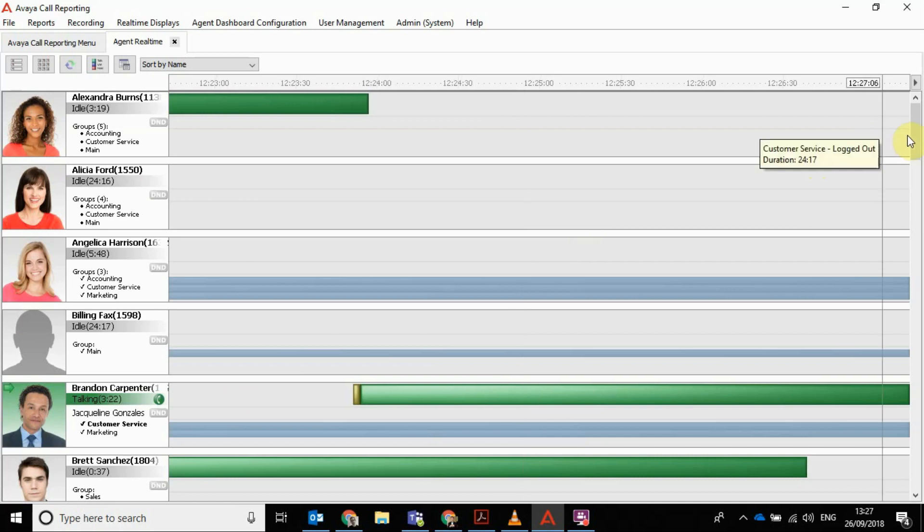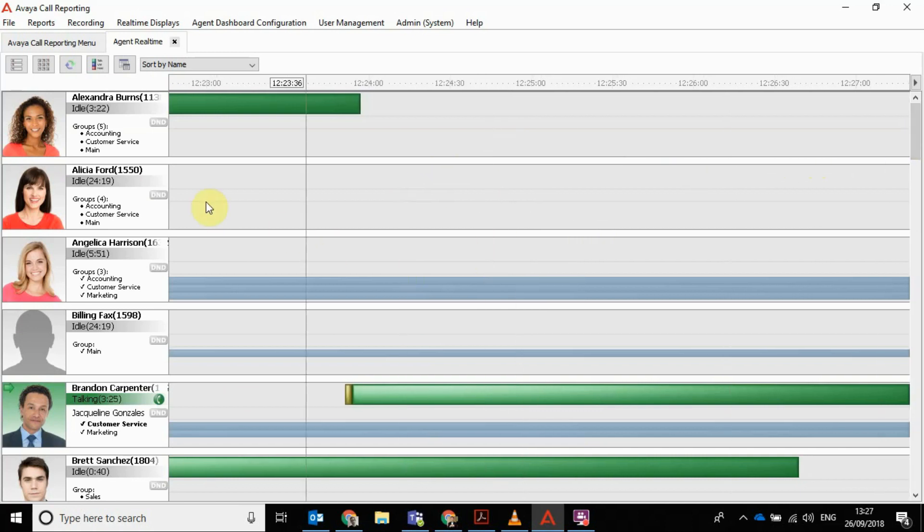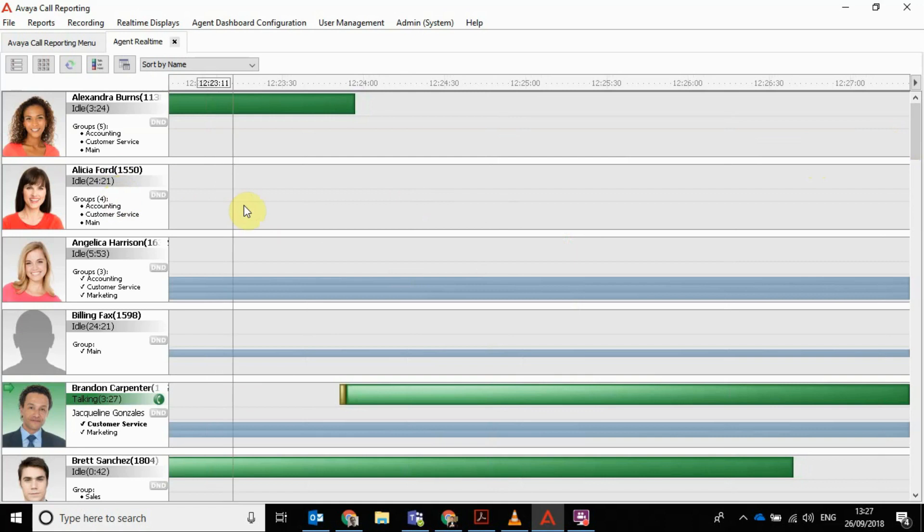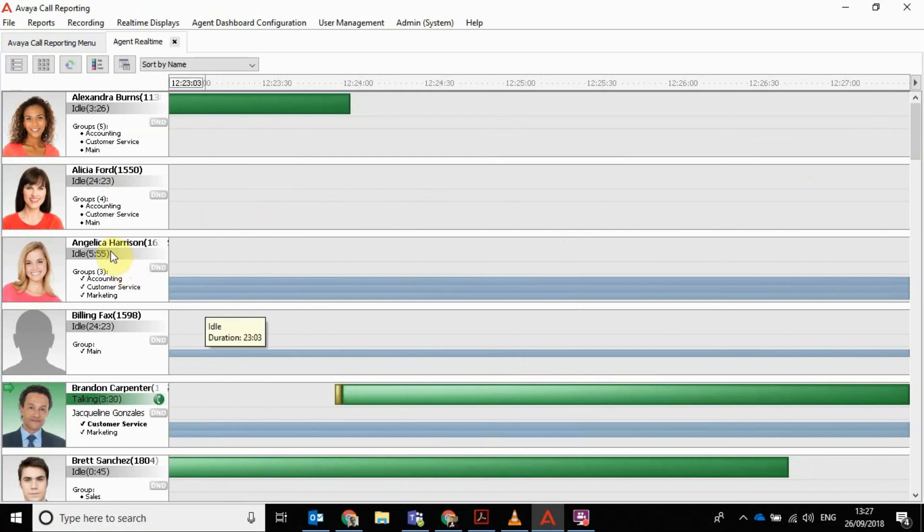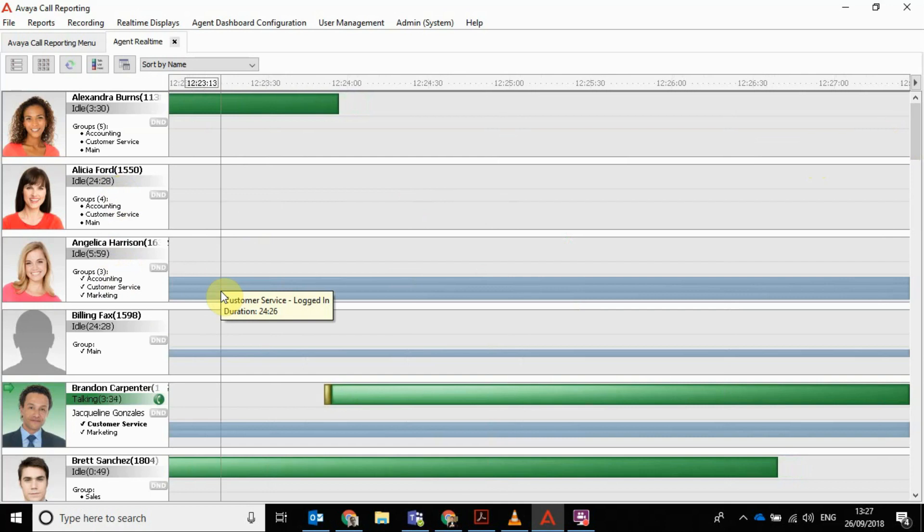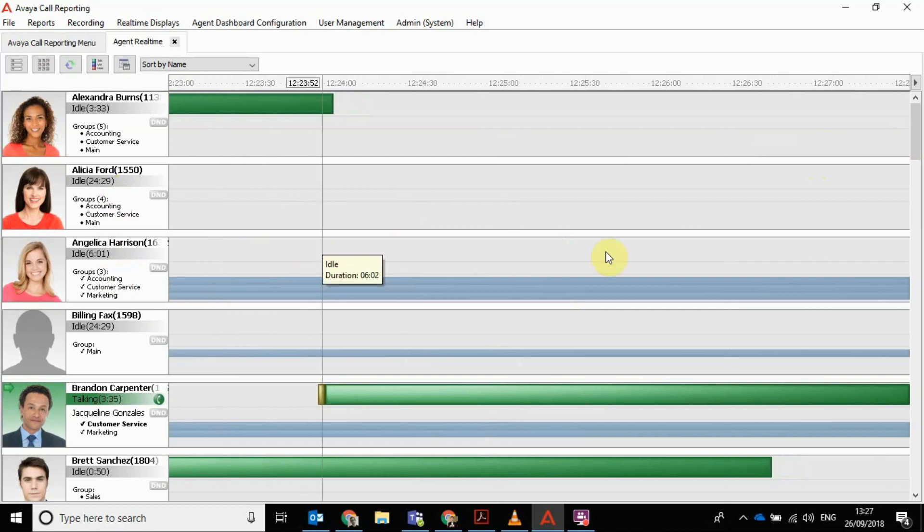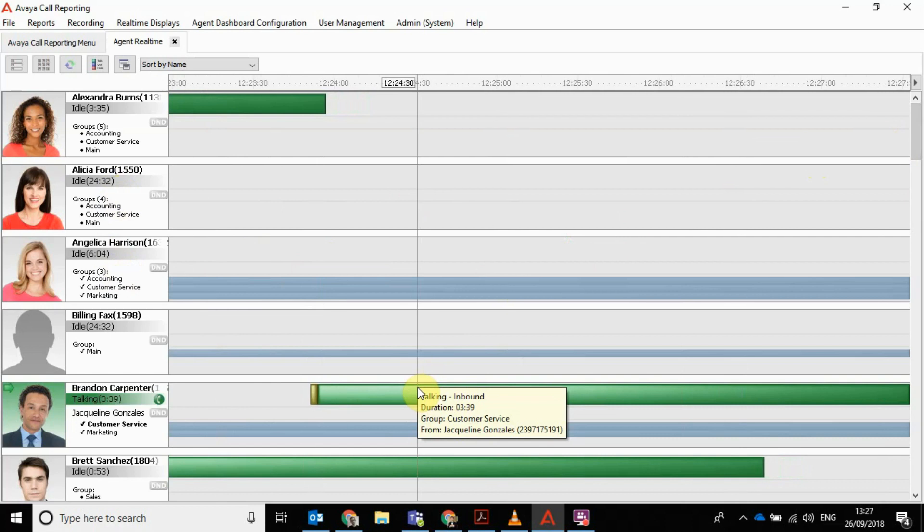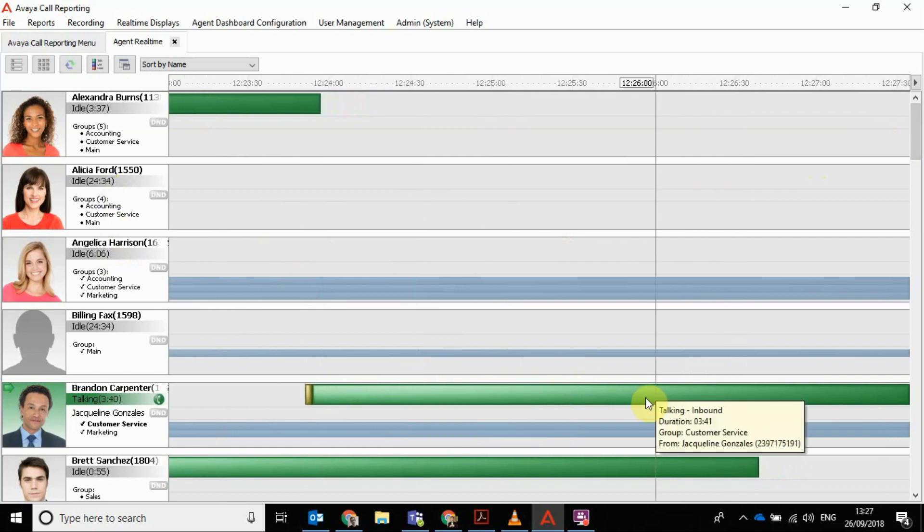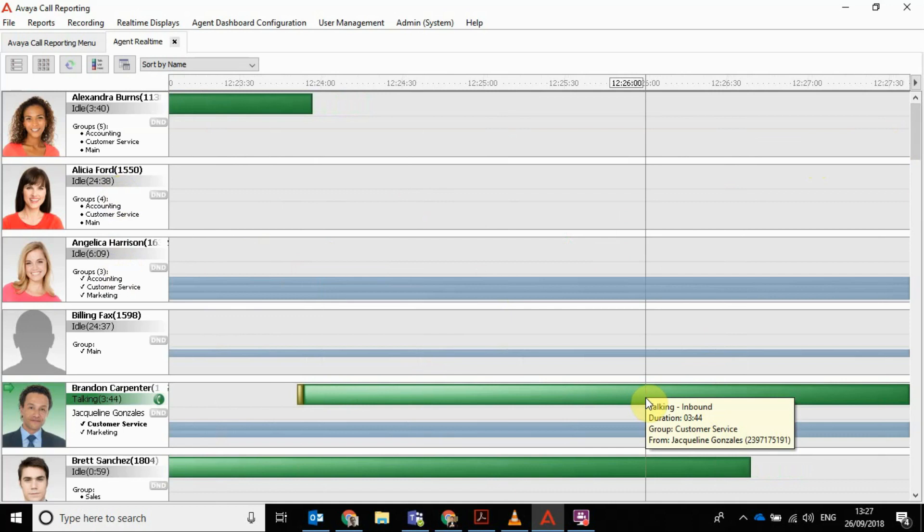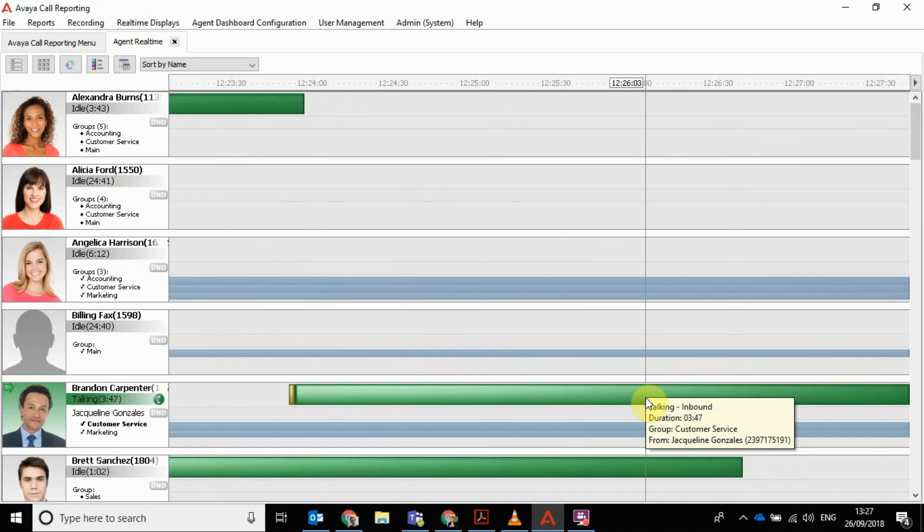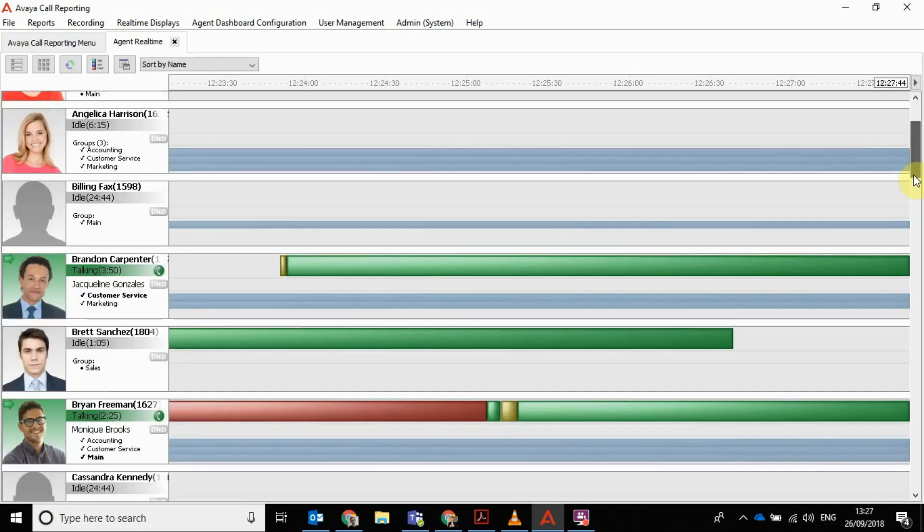You can see from the graphics who is and isn't available. As you can see, Alicia Ford is not in today. Angelica Hammond is in the customer service and she's logged in but she's not on a call at the minute. And then when a call comes in, you get this green bar across the top and it shows you there that Brandon's been on a call for three minutes 43 and continuing with Jacqueline Gonzalez.